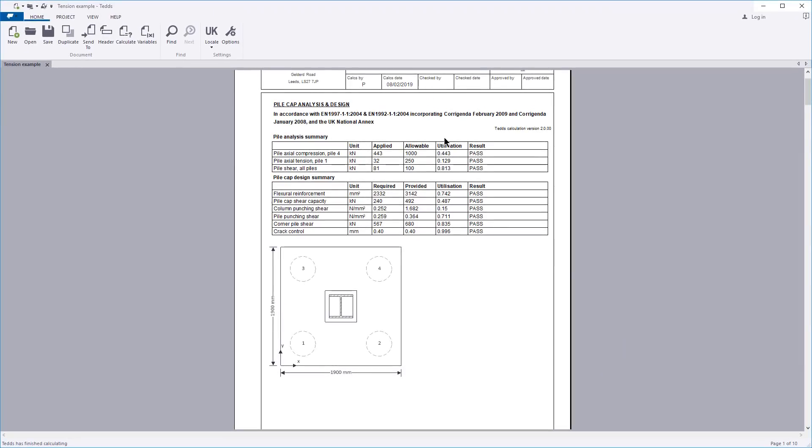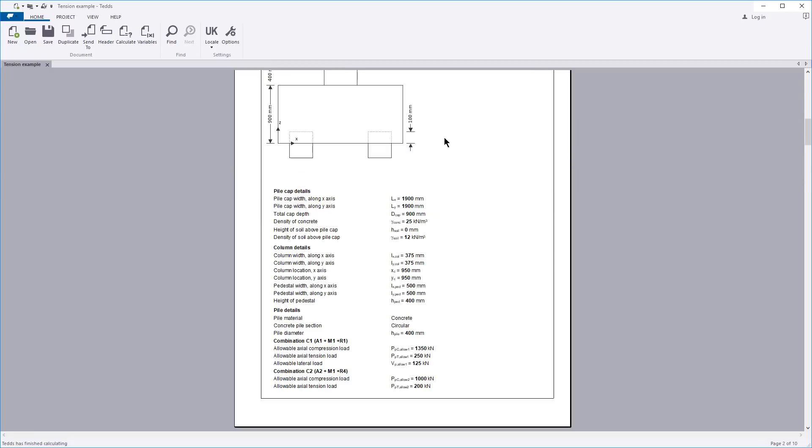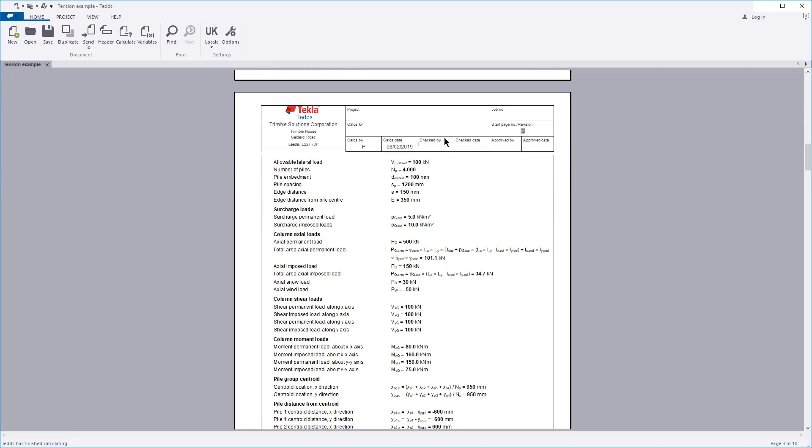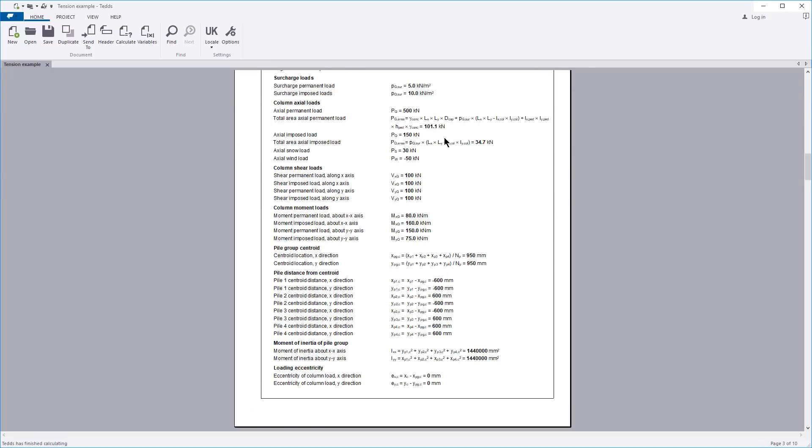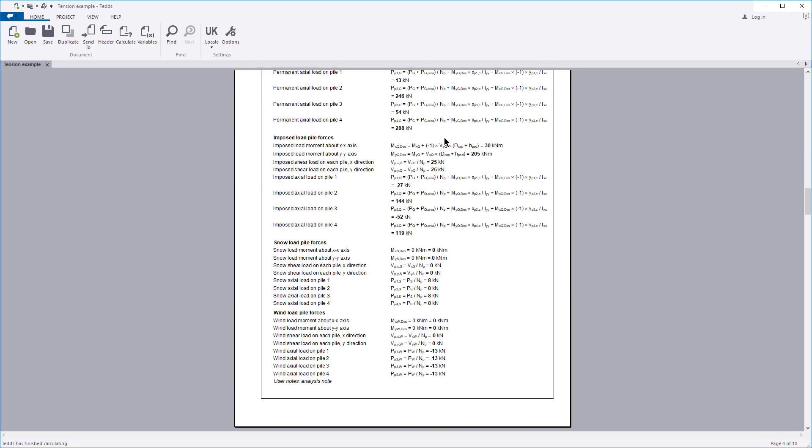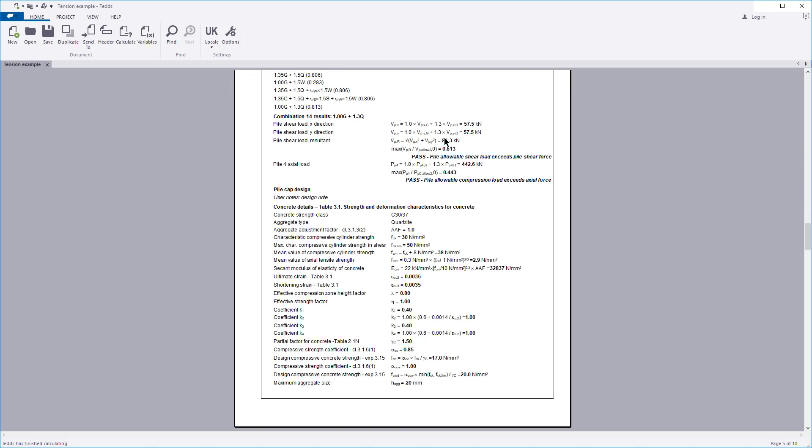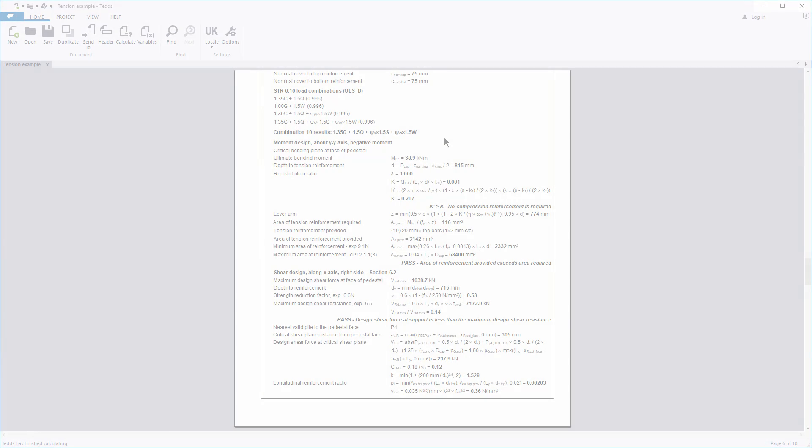The calculation title, pile analysis summary, pile cap design summary, input details and sketches along with the design checks and output sketches are all laid out in a clear and concise format.